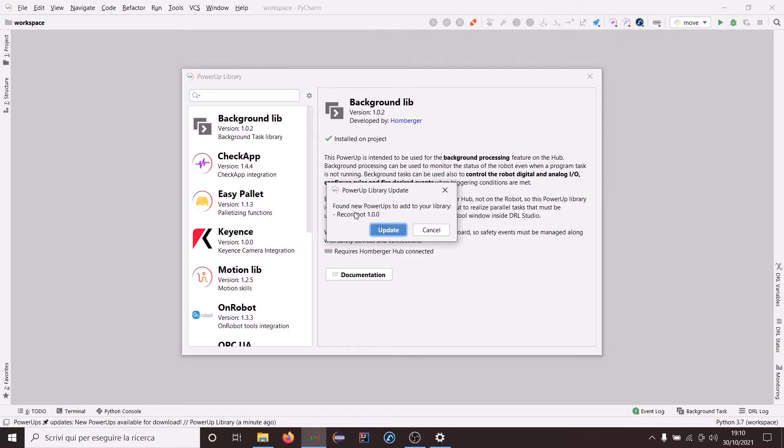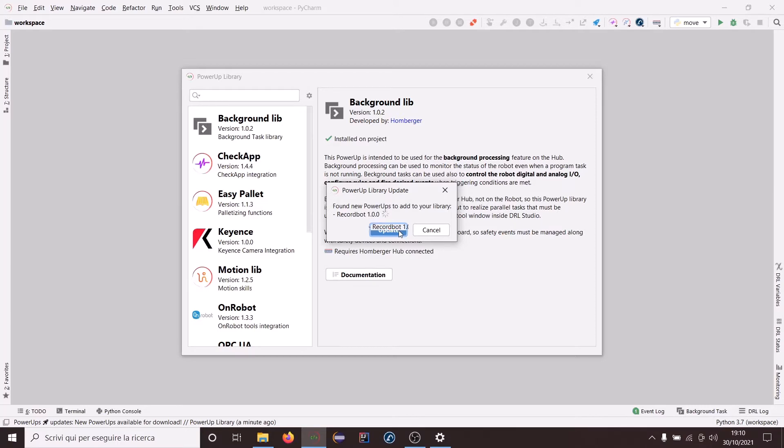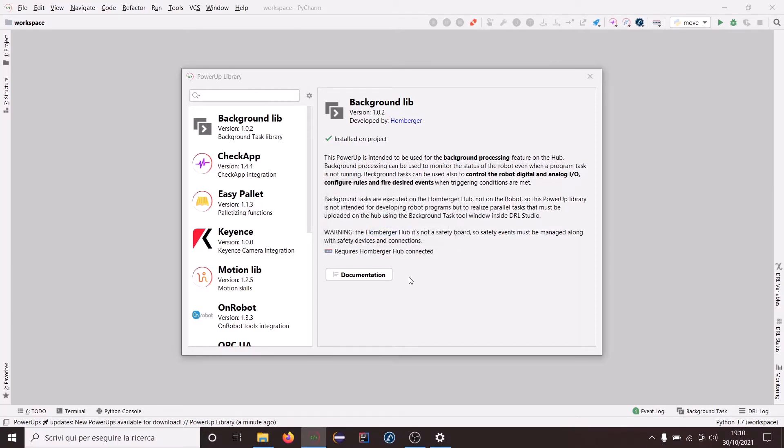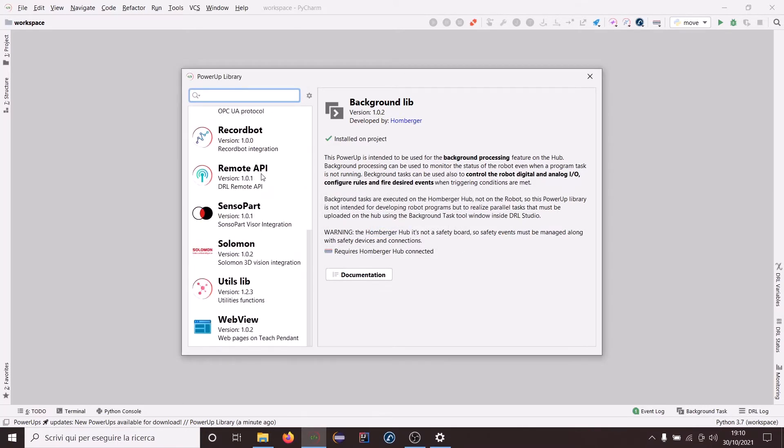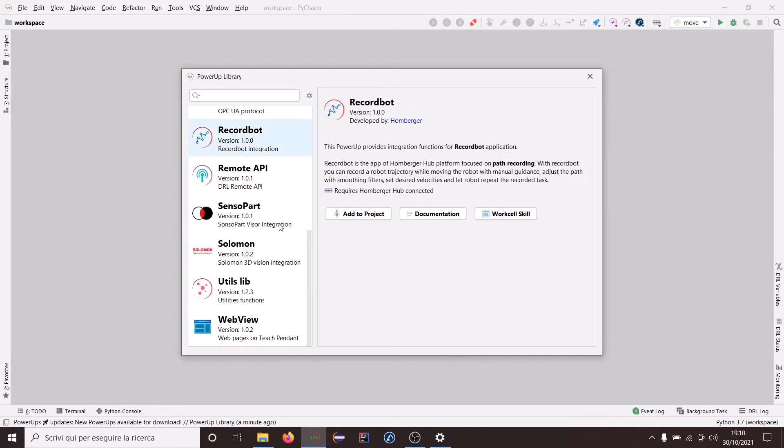You will receive this notification about updating RekordBot library PowerApp. Let's update it. Okay, here it is.